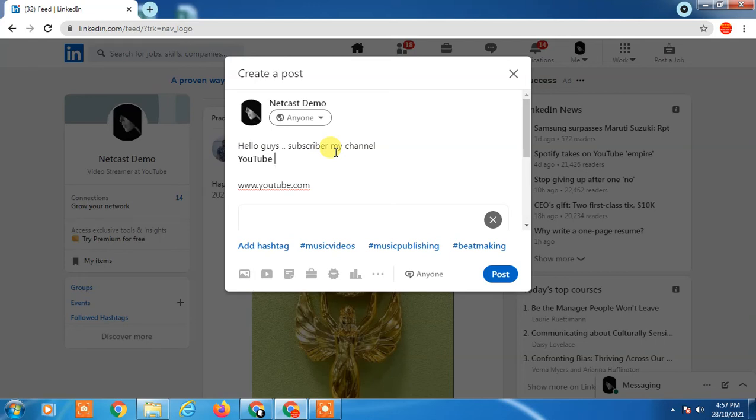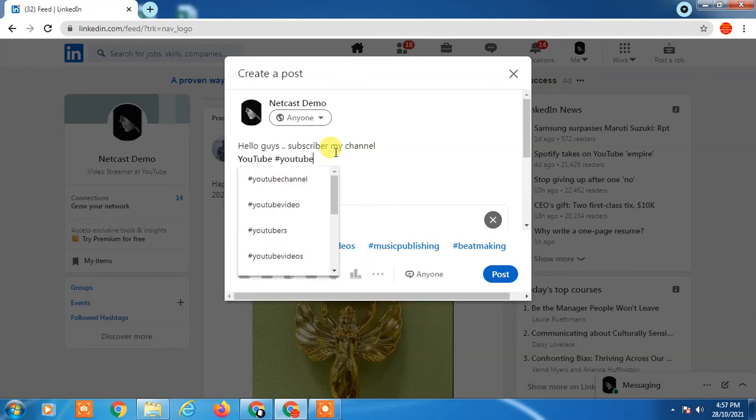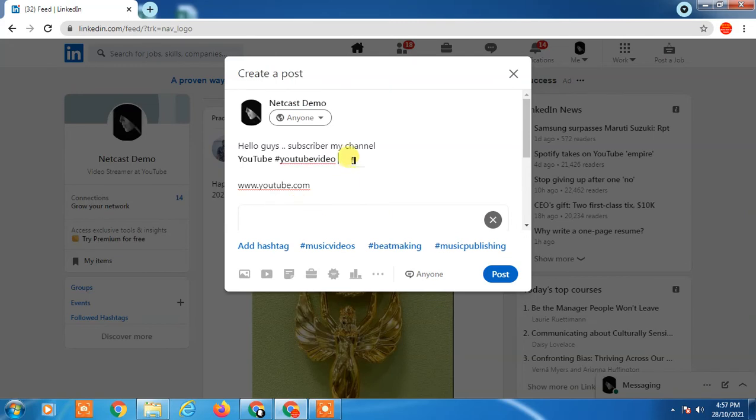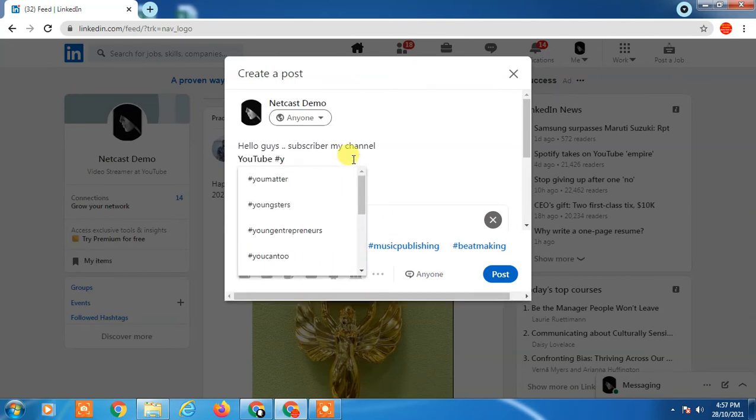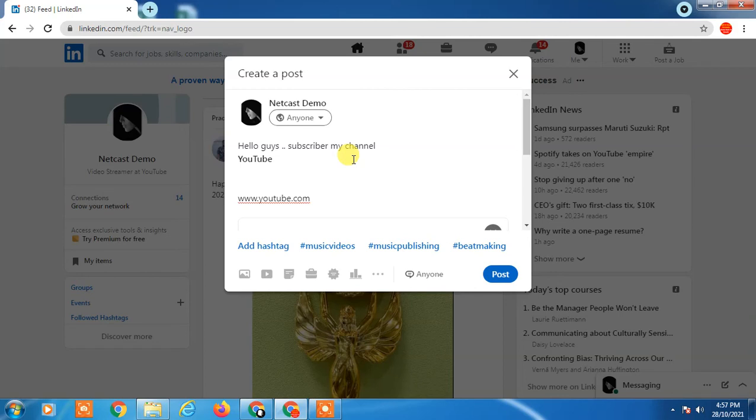Hashtags are also there. So if you want to create hyperlinks, make a PDF file and create the hyperlink in the PDF. After that, you can upload the PDF file on LinkedIn. How to create hyperlinks in PDF, you can learn from other videos. I have videos you can see in my previous playlists.